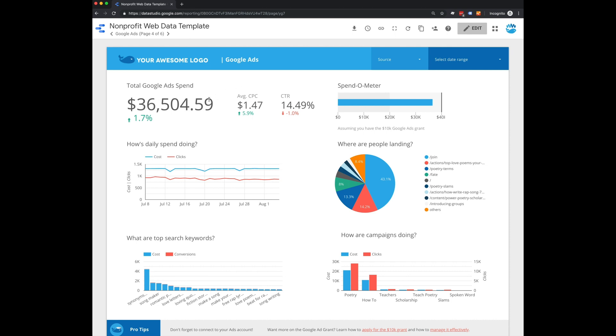And here you'll be able to see a big overview of how that grant is performing. So looking at the total ad spend for your date range, this one might be worthwhile looking at per month since the grant is allocated per month. So you can see how far along you are. You can see daily spending.